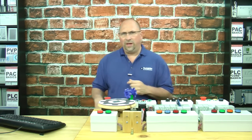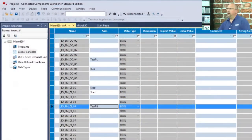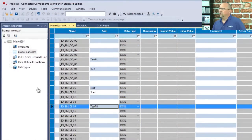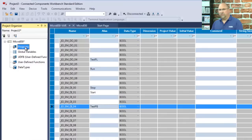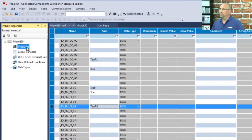So let's go ahead and take a look at our program here inside Connected Components Workbench. And basically, you don't have tasks, programs, and routines. You have what we call programs.